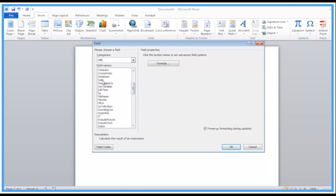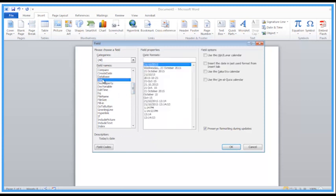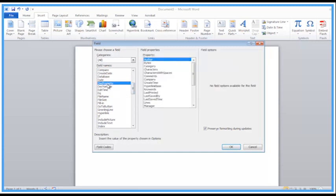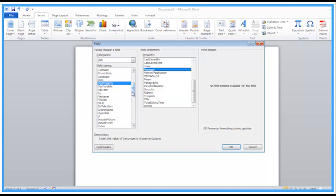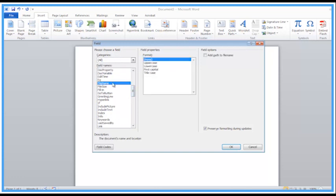Let's go back in. We've got things like current date, and document properties, which will list all of the fields to do with the document properties — things like subject, manager. We could put file name in here. Let's just change that to uppercase and click OK.